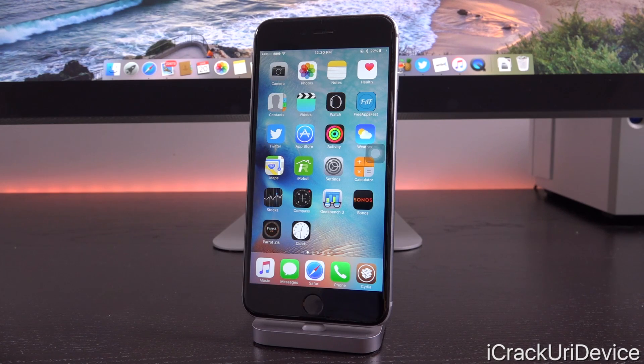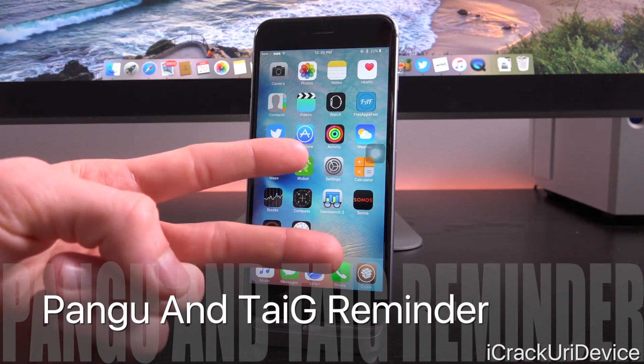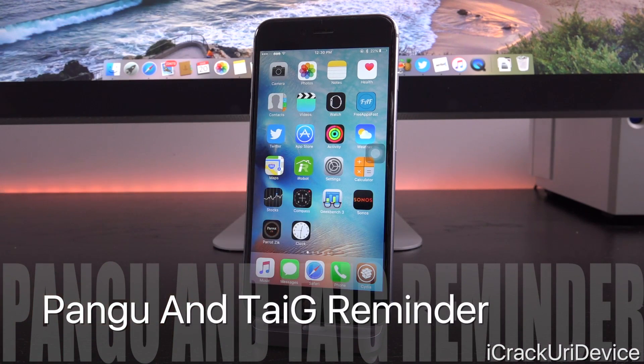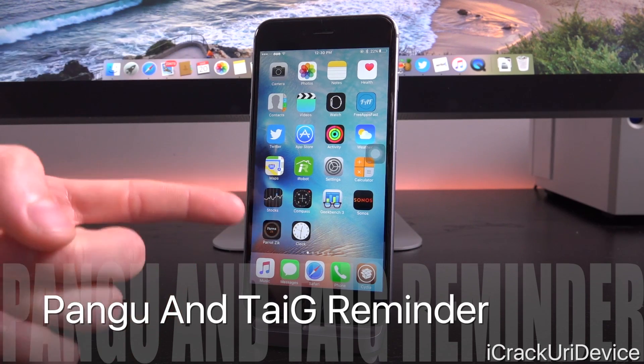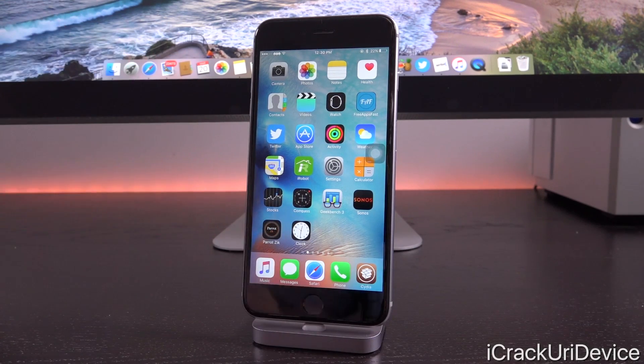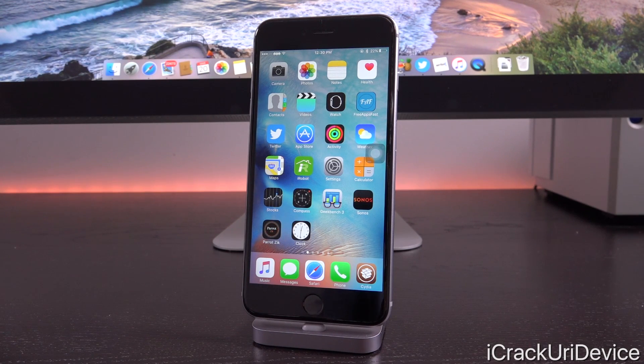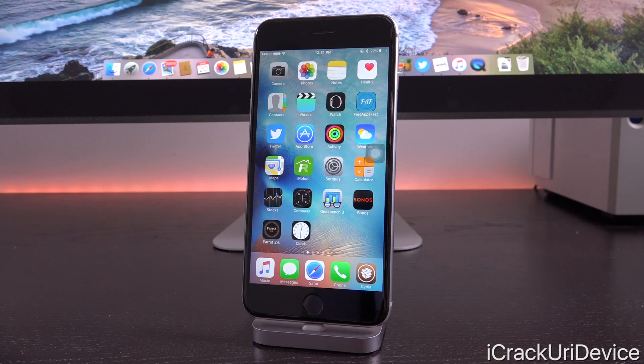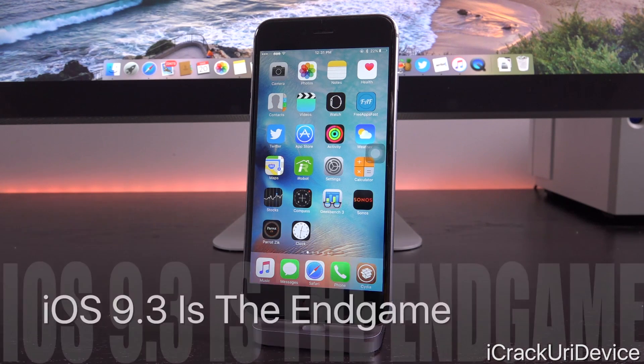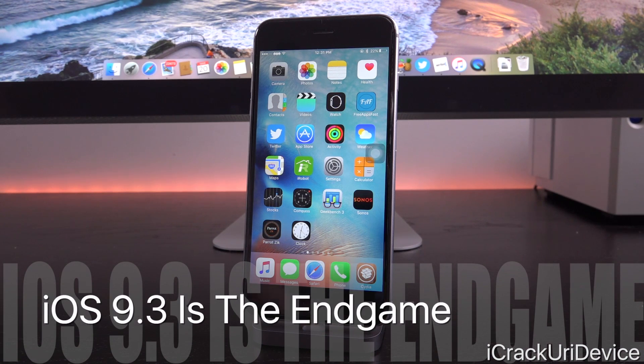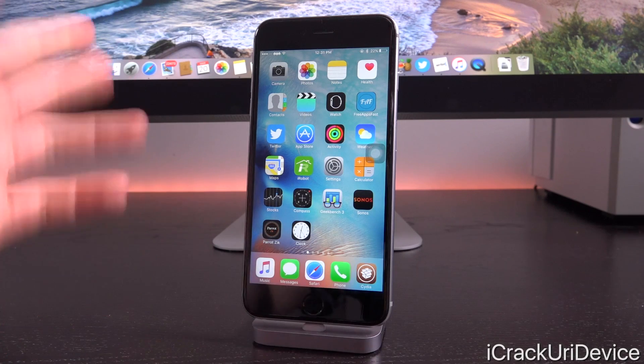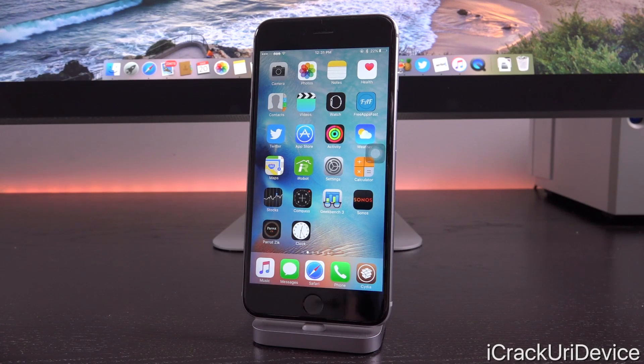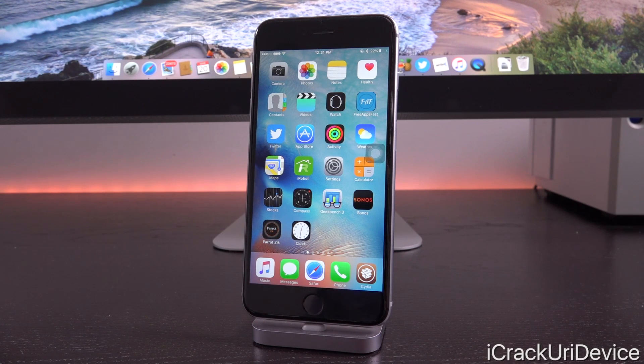Remember, there are two teams currently developing in the world of jailbreaking. We have Pangu, who released the last two jailbreaks, and we also have Taiji. They not only jailbroke iOS 8.1.x but also iOS 8.3 and 8.4, the last major jailbreak for iOS 8. Jailbreak developers have been waiting for iOS 9.3 for some time now. That's the end game, so to speak, because Apple will divert their attention to developing for iOS 10 very soon.